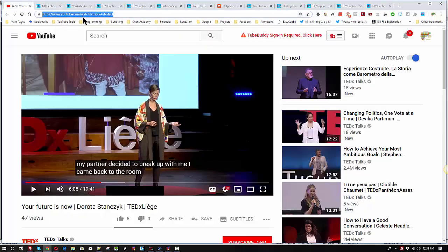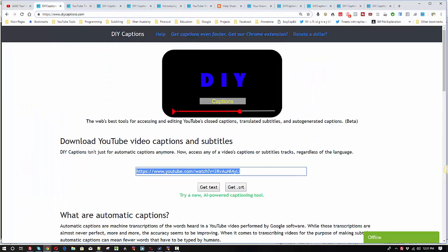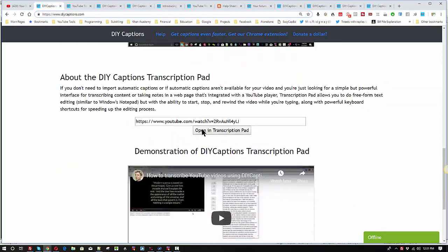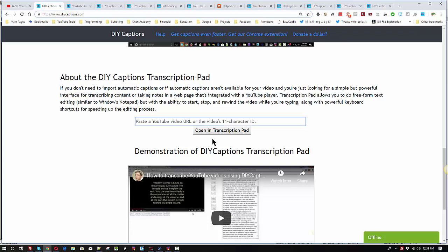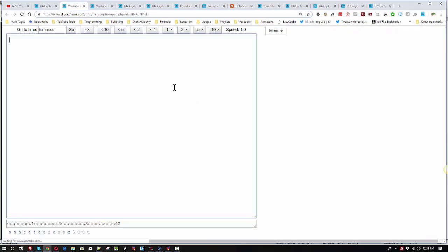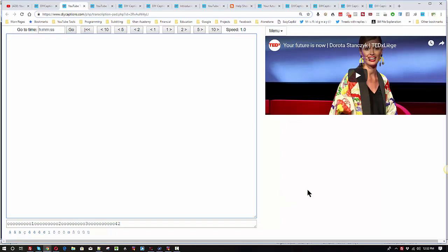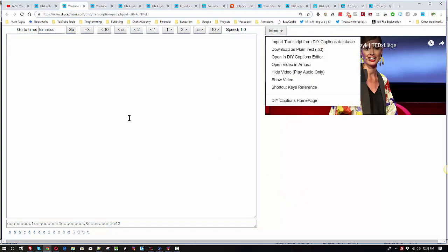We're going to go back, get the URL again, go back to the DIY Captions home page. We're going to scroll down to this box here where we can open this up in the DIY Captions transcription pad, which is going to give us an interface that's somewhat like WordPad or Notepad. But you have an integrated video to go with it and some buttons for backing up and going forward. And there are also some keystrokes that you can read about if you click on the menu when it comes up.